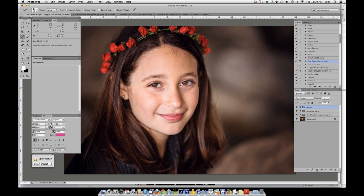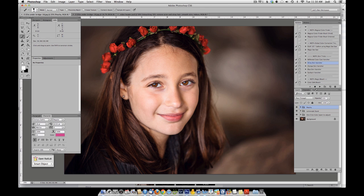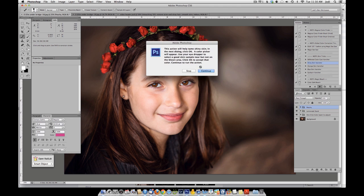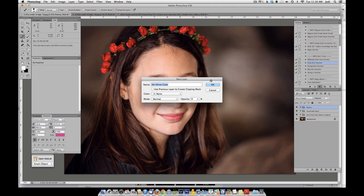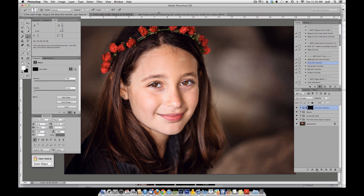Next, I'm noticing some shine on her skin and I do want to reduce that. I'm going to use MCP Bag of Tricks. The Shiny Skin Vanisher will help us here — it pops up a message saying we're going to be picking a color. So we're going to pick a color of skin, and we're going to use a low opacity brush to paint this on just in the areas that have a little extra shine.